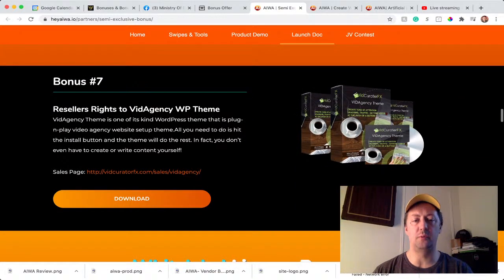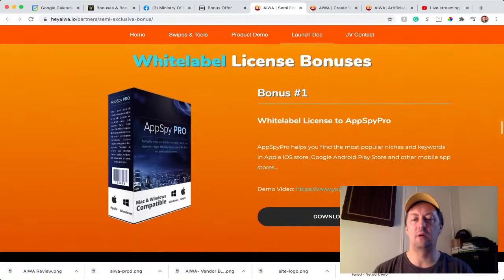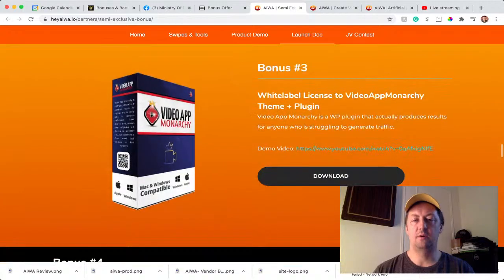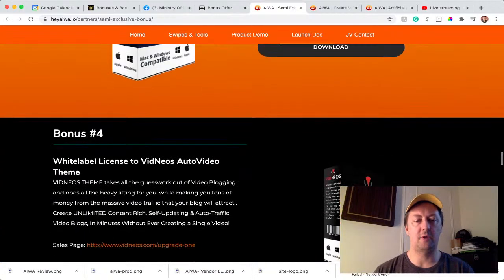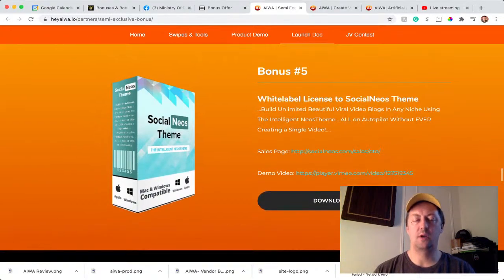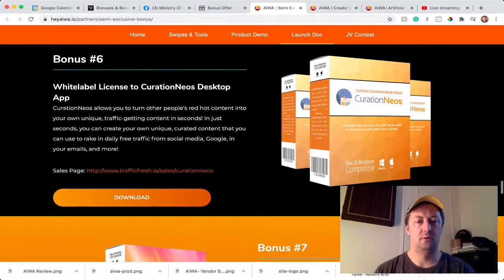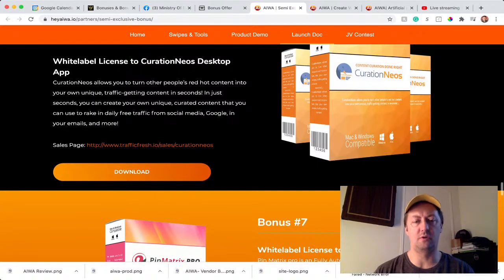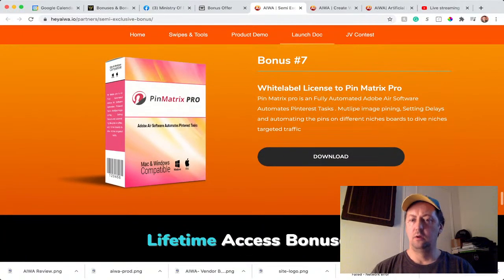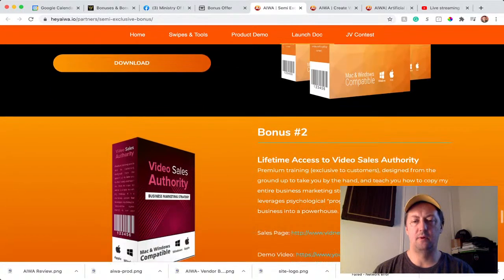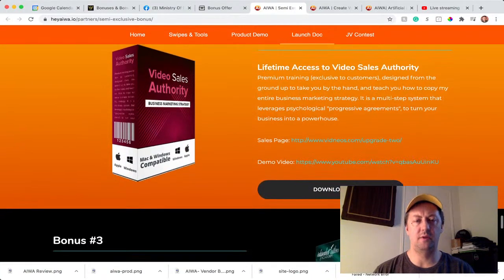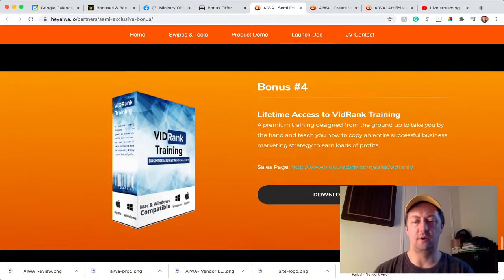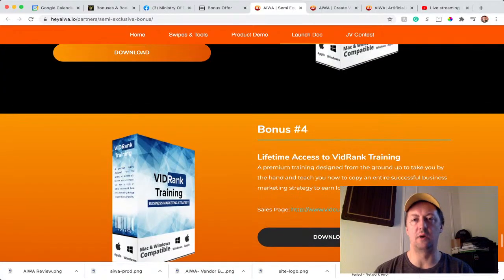VidAgency WP theme, you're going to have AppSpy Pro, AppSense Dragon, Video App Monarchy, Time and Plugin, Auto Video theme, Social Neo theme, Desktop app—that's Curation NEOS actually the name—Matrix Pro, another web app, Sales Authority, Video Sales Authority, Independent Auto Academy, and VidRank Training. That's all the bonuses you can get from iWare.